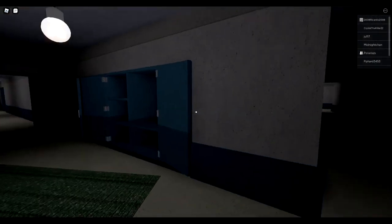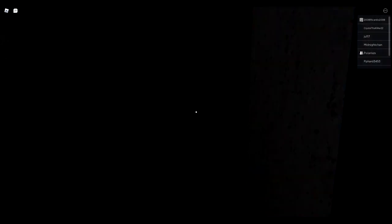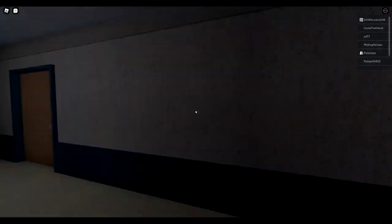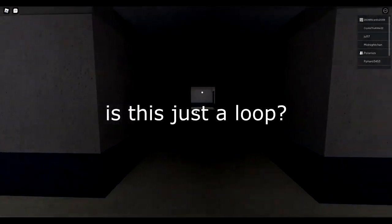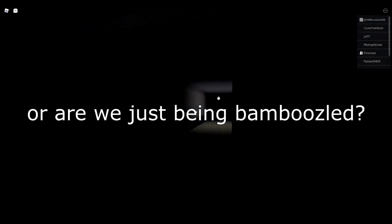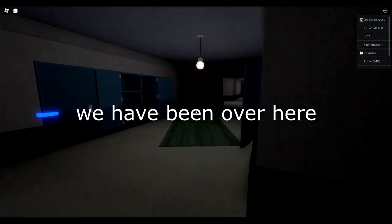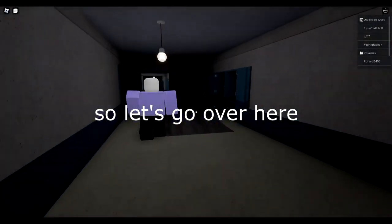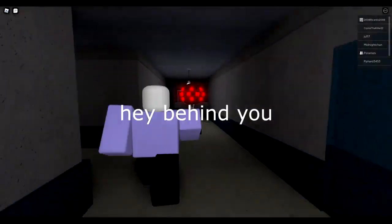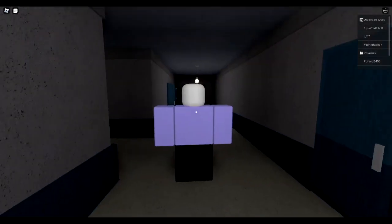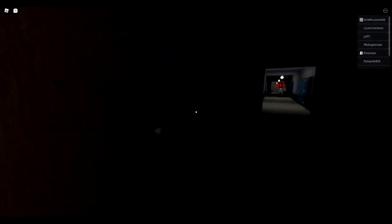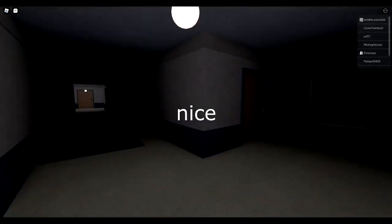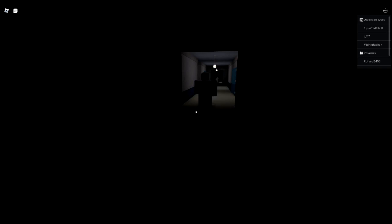Oh, we were just here. Oh really? Go backwards then. It's behind you. Is this just a loop or are we just being bamboozled? No, we were not here because that one was more up, but we have been over here. We have been, oh, so let's go over. Hey, behind you! It almost, it just kissed me on the lips. Hey, it's behind us again. Nice, it just kissed me. Nice, look at these hallways man. I really feel bad for the janitor.